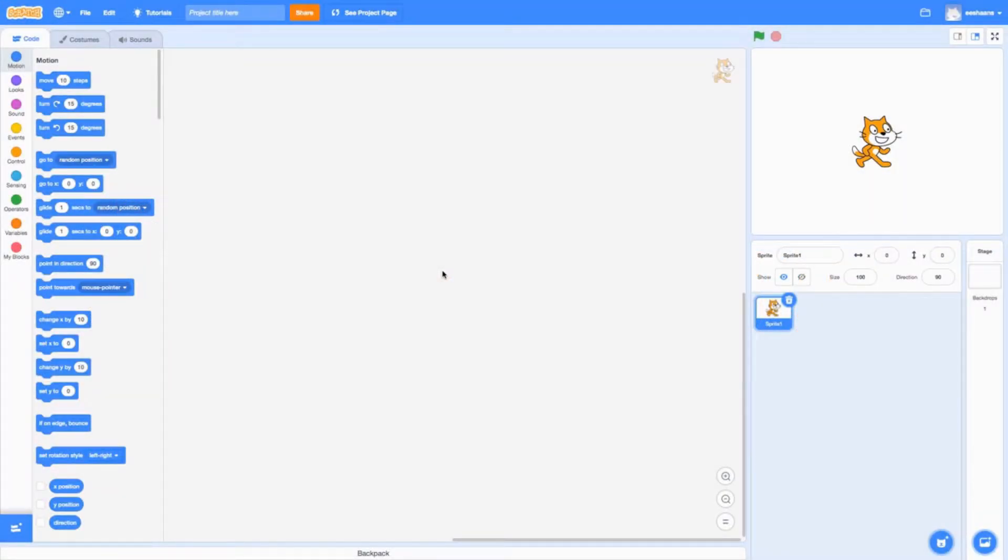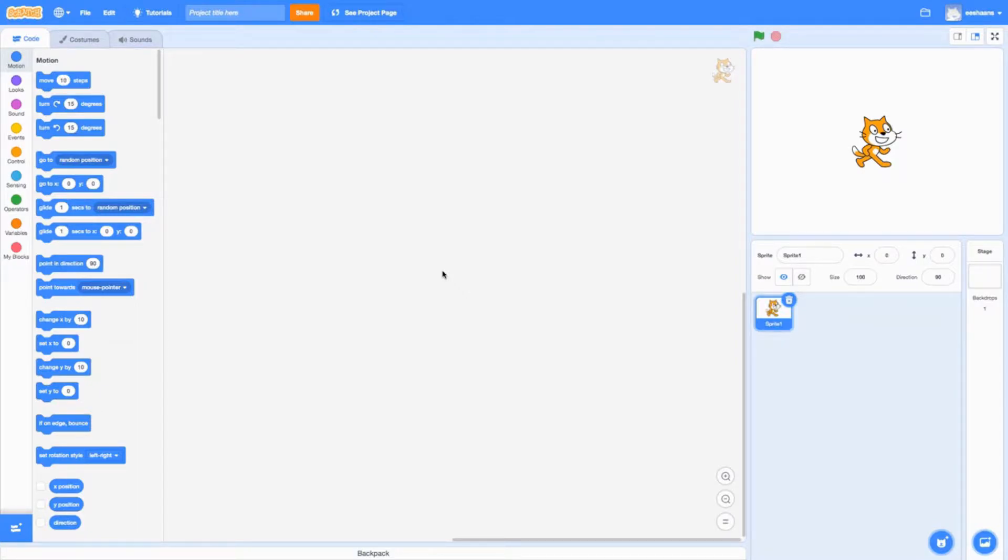Hello everyone, welcome back to another Scratch Basics tutorial. Today I'll be showing you the four conditional statements that Scratch has.